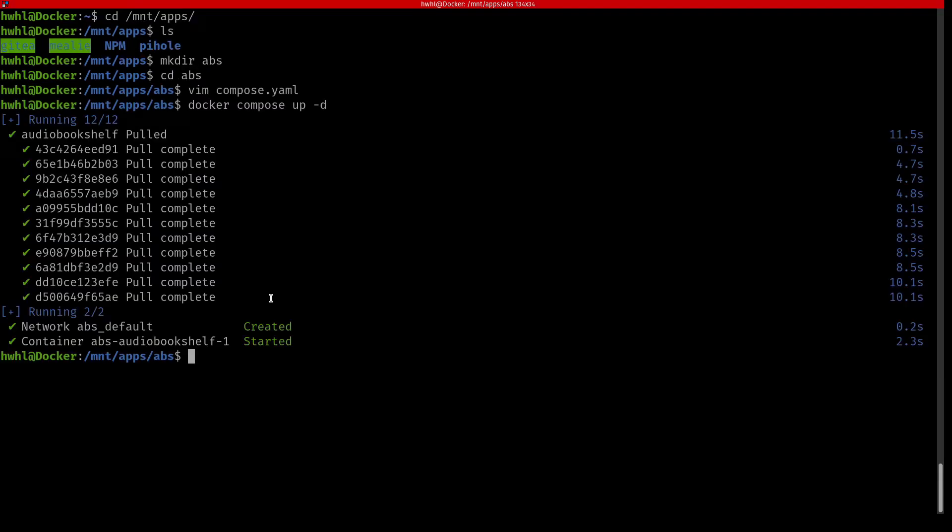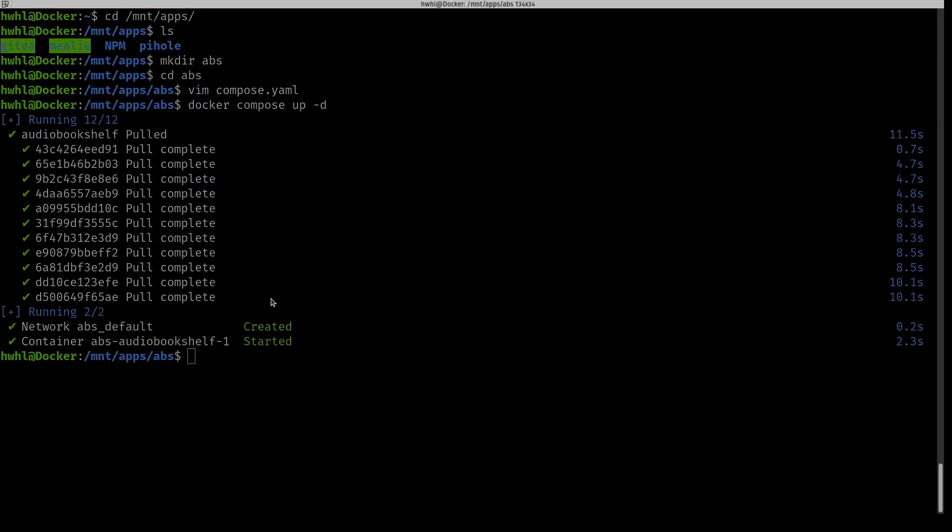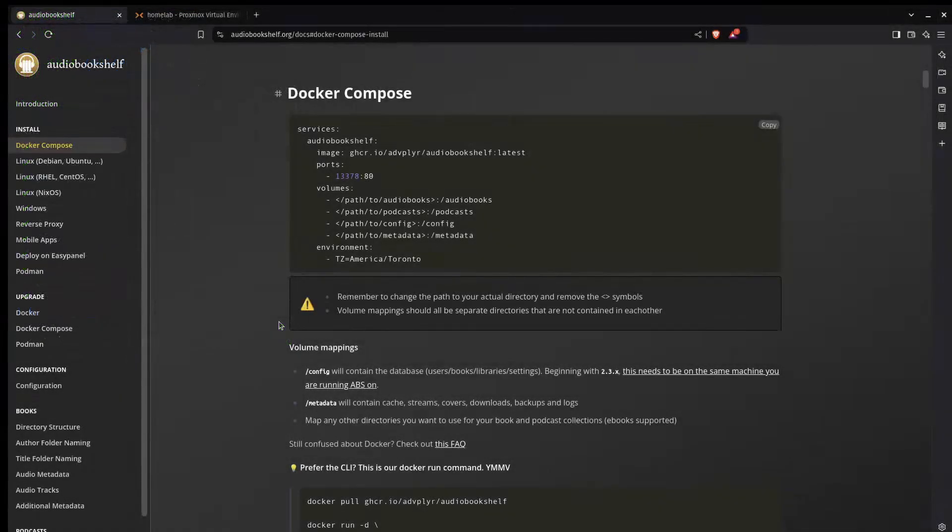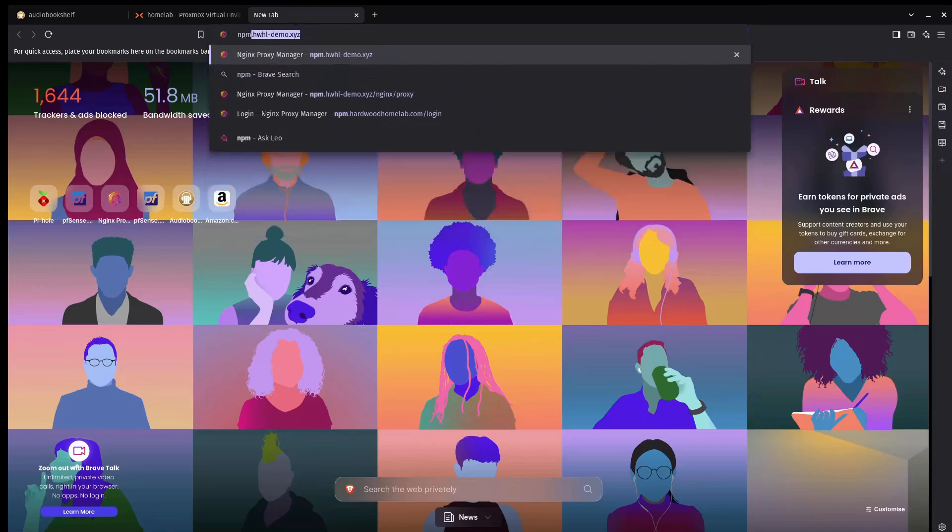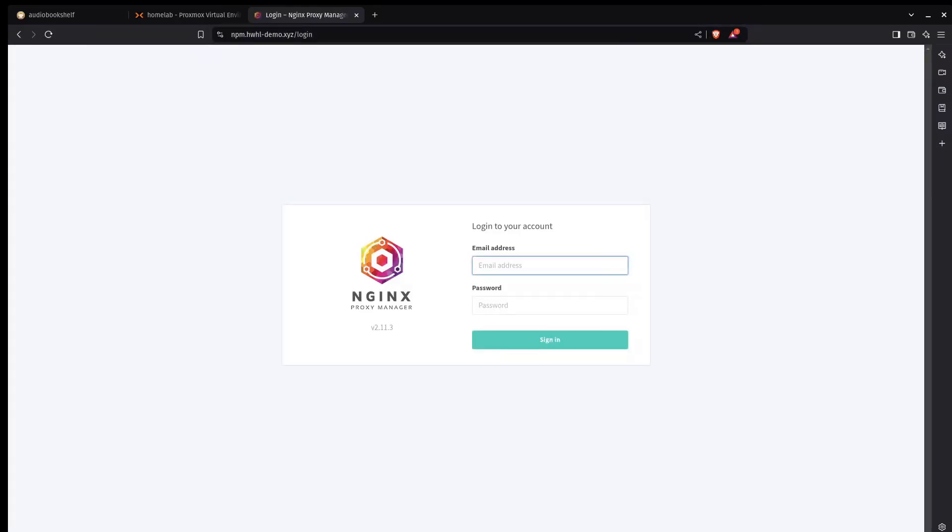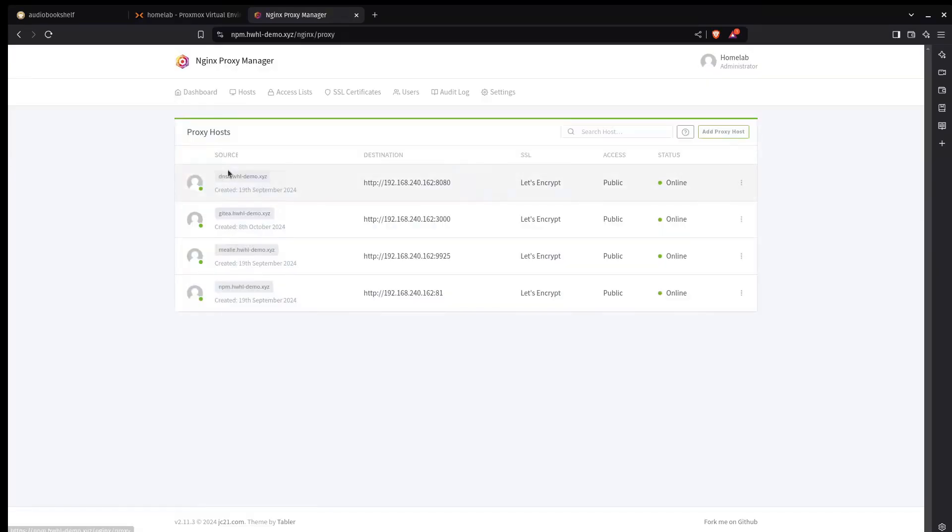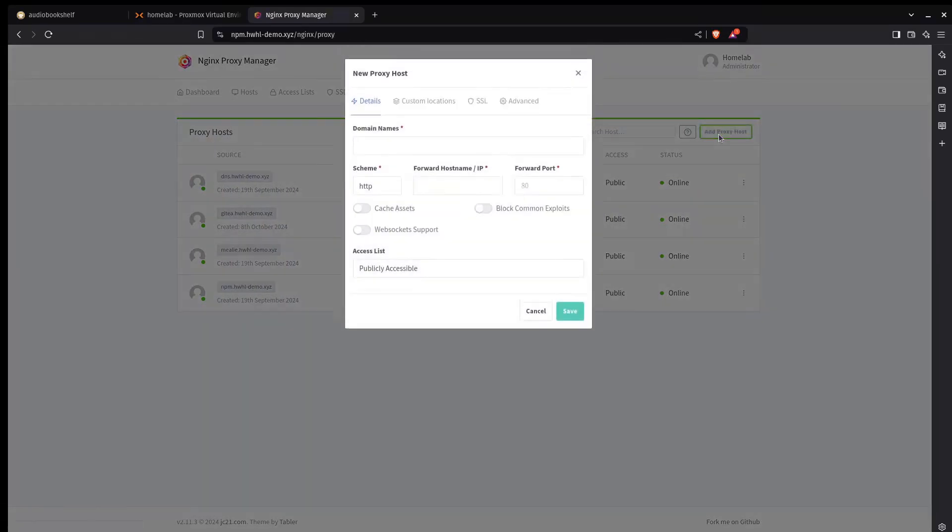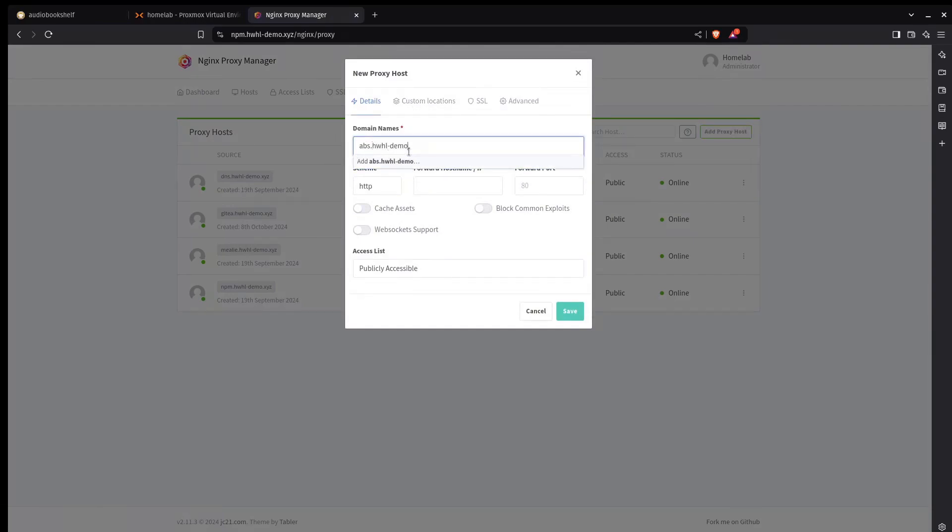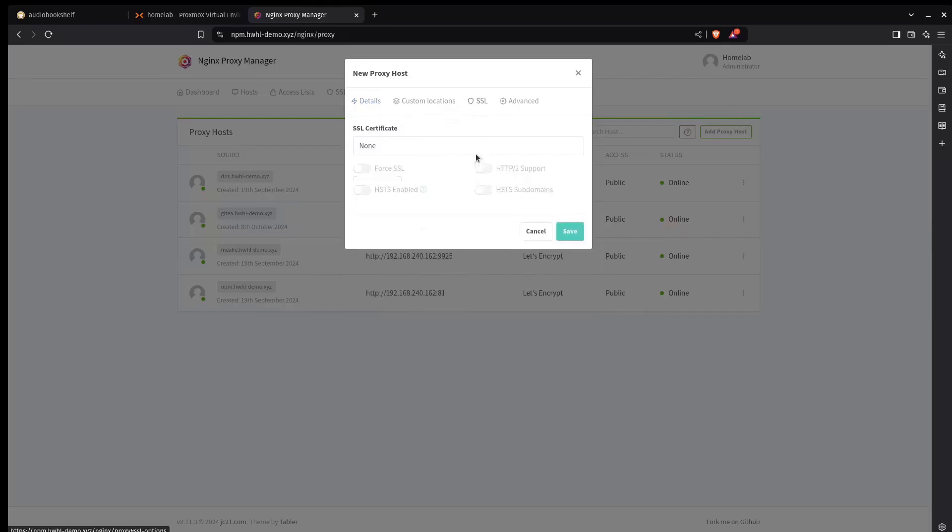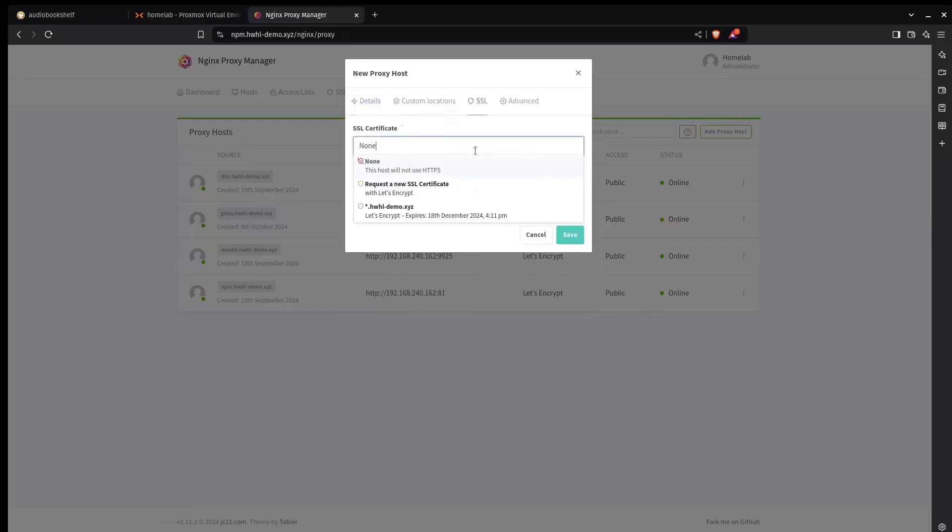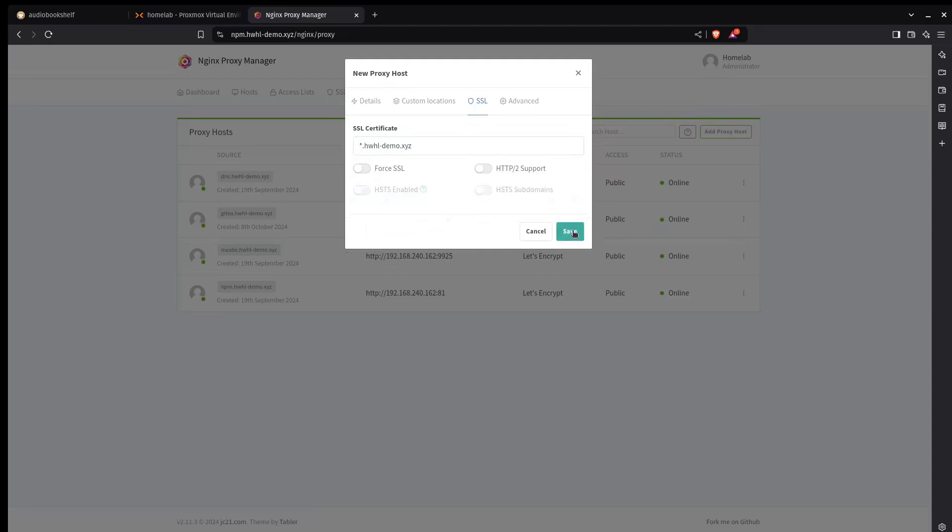Now I want to access the service using my reverse proxy. So I'm going to switch back to my browser. I'm going to go to my nginx proxy manager. I'll sign in, create a new host. I'm going to call this one abs.hardwood-homelab-demo.xyz. That is the IP address of this host. And that port was 13378. You want to enable WebSocket support for this particular one. And then on SSL we're going to use the wildcard certificate.